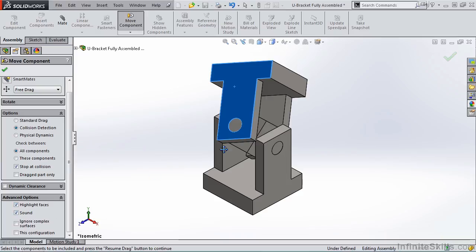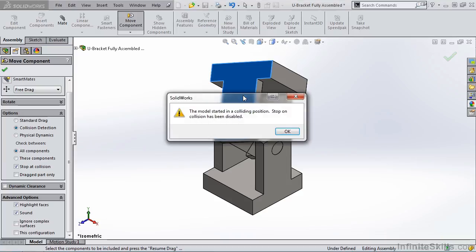Now let's check for Collision by moving the part. And I receive a SOLIDWORKS error message, and this is common when using this Collision Detection option. This message says the model started in a colliding position, Stop on Collision has been disabled.